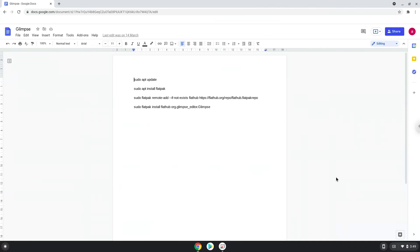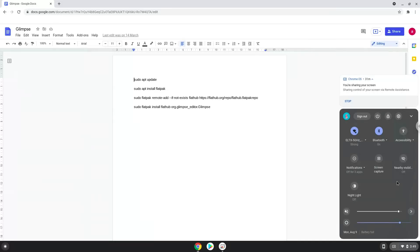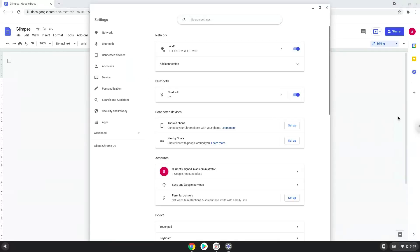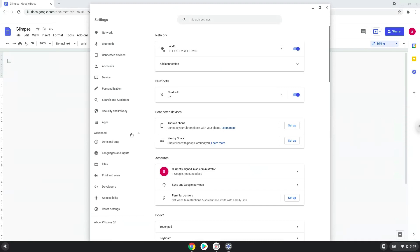Firstly, we will turn on Linux apps. To do this we will go to our system settings and click on the advanced section on the left panel. Now we click on the developers section. Now we will turn on the Linux apps.